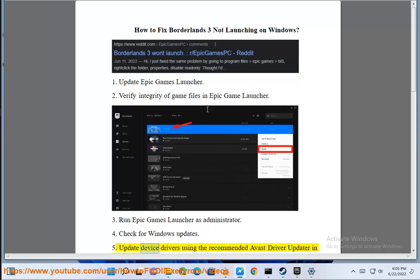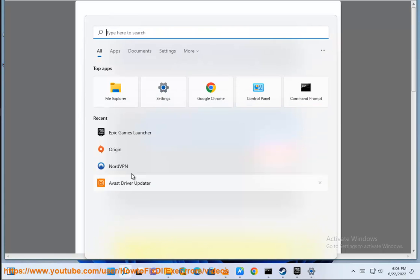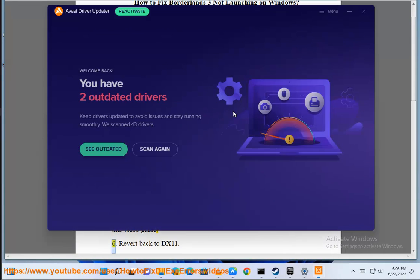5. Update Device Drivers using the recommended Avast Driver Updater within this video guide.